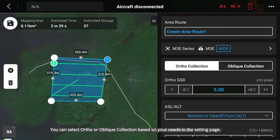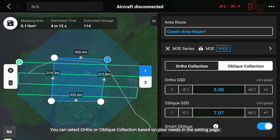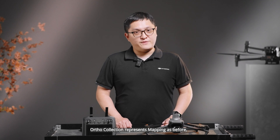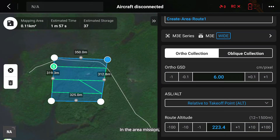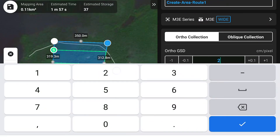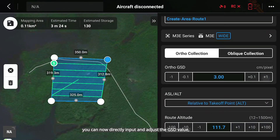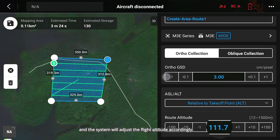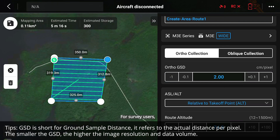You can select nadir or oblique collection based on your needs in the setting page. Nadir collection represents mapping as before, while oblique collection is for oblique missions. In the area mission, you can now directly input and adjust the GSD value, and the system will adjust the flight altitude accordingly. For survey users, it's more intuitive.